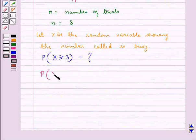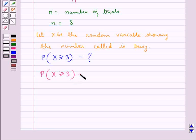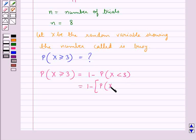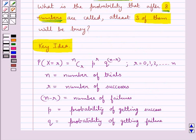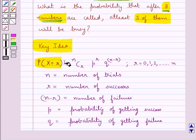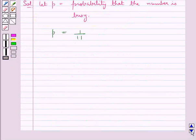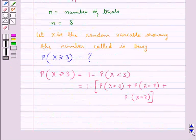The probability when the random variable x is greater than or equal to 3 is equal to 1 minus the probability when the random variable x is less than 3. So this is equal to 1 minus the probability when x is equal to 0, plus the probability when x is equal to 1, plus the probability when x is equal to 2. Using the binomial formula, we find the probability of x equal to 0, x equal to 1, and x equal to 2.